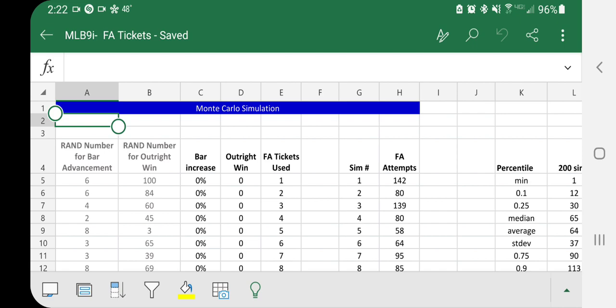So there's two variables going on with free agents. One is you have a 1% chance of getting that free agent outright. And then a 10% chance of moving the bar 10%. And once you have a full bar, you'll get them on the next try automatically.